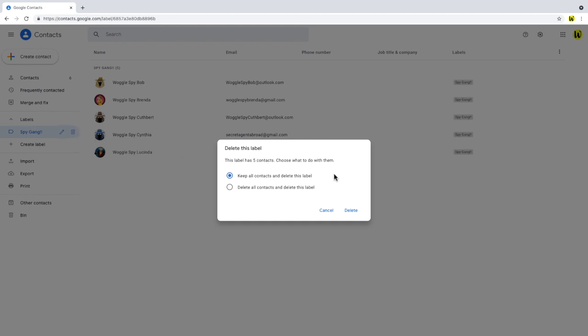Firstly, to delete just the label but to keep the contacts. Or secondly, to delete both the contact and the group label. If you delete the contacts, then you will need to re-enter them back into Google Contacts.